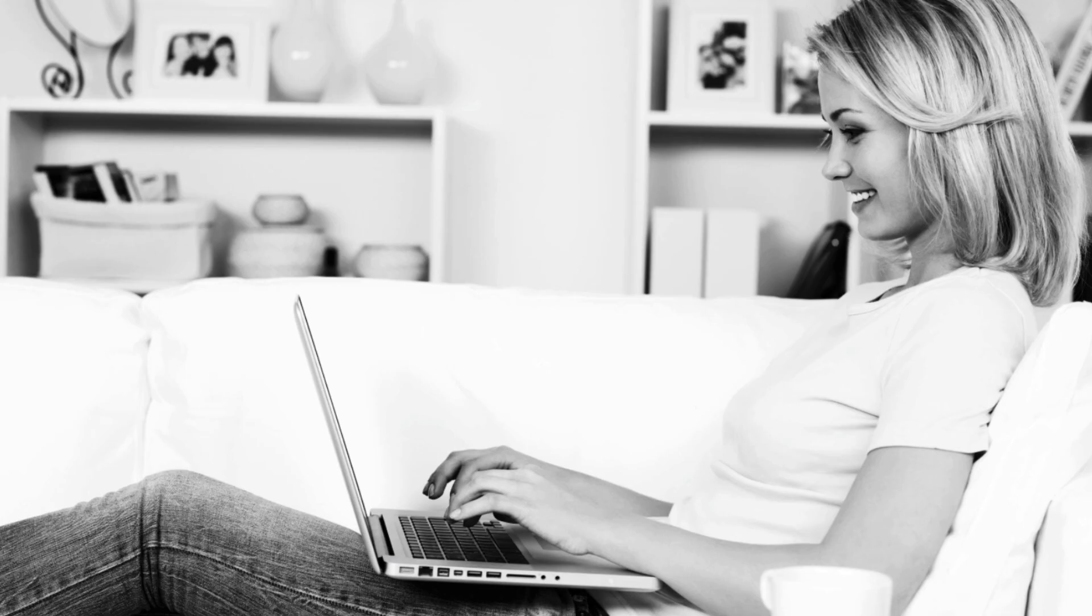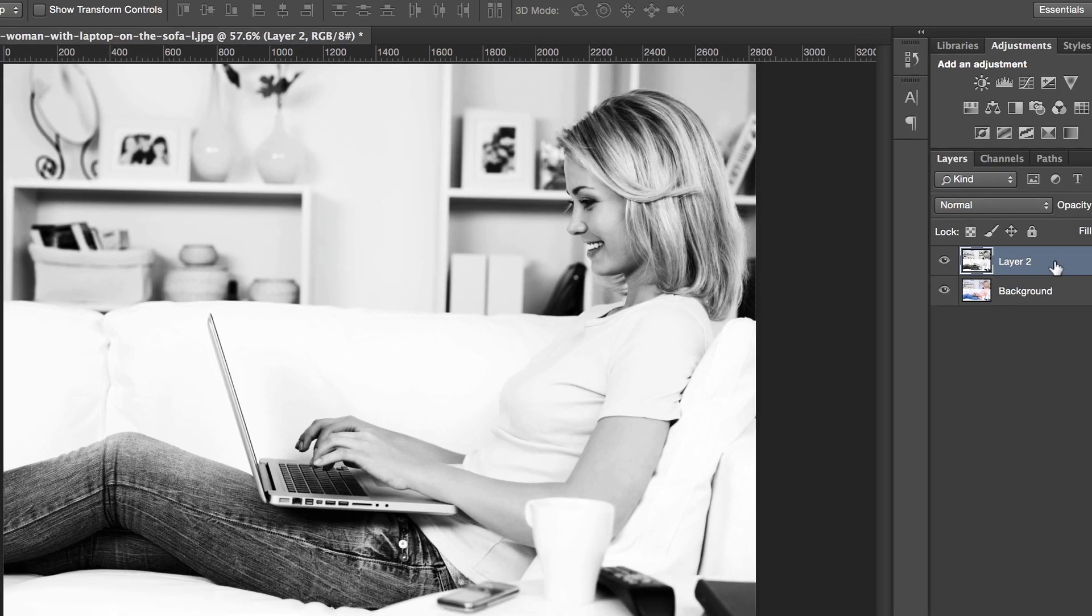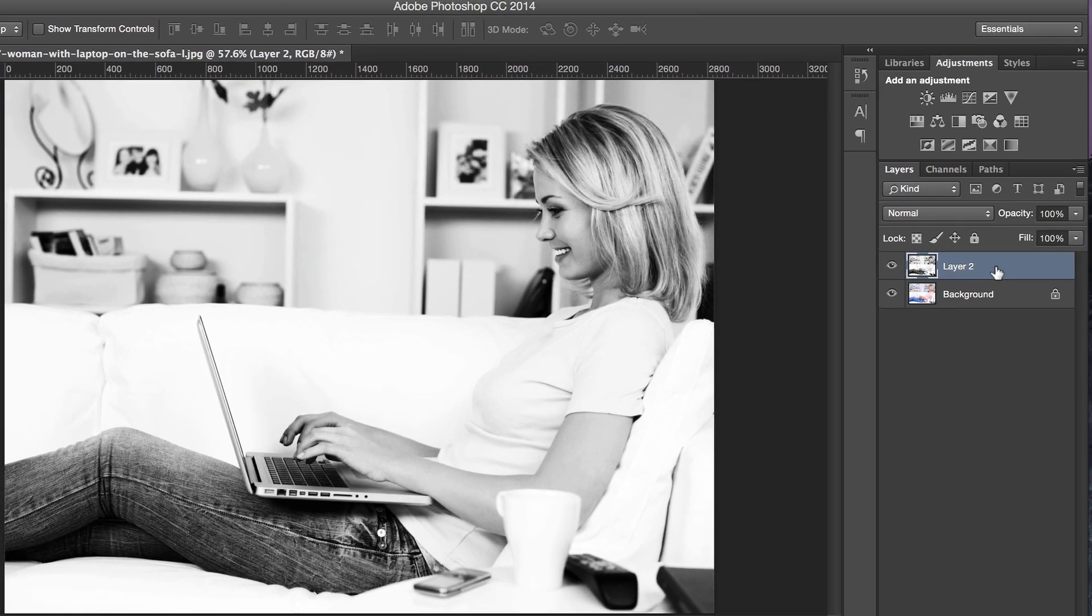Once we've done all our adjustments, the photo should look like this. Let me show you how I achieve this.